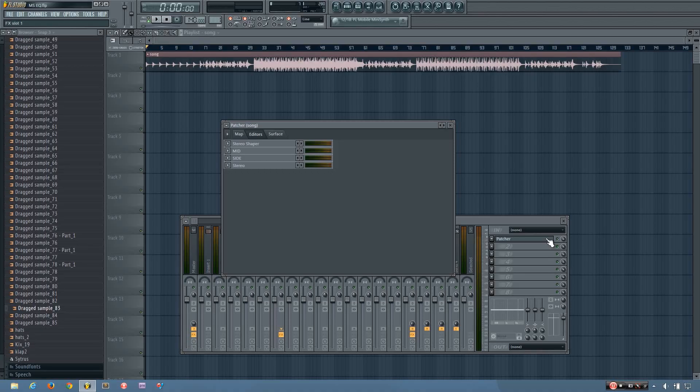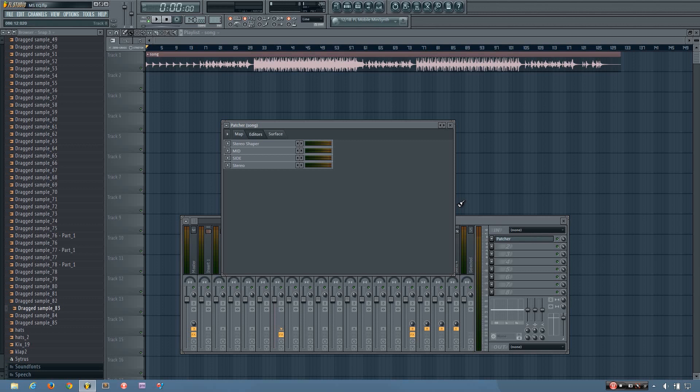Hey everybody, this is TheFourth here, and in this video I will be showing you how to do mid-side processing using only plugins that come with FL Studio.